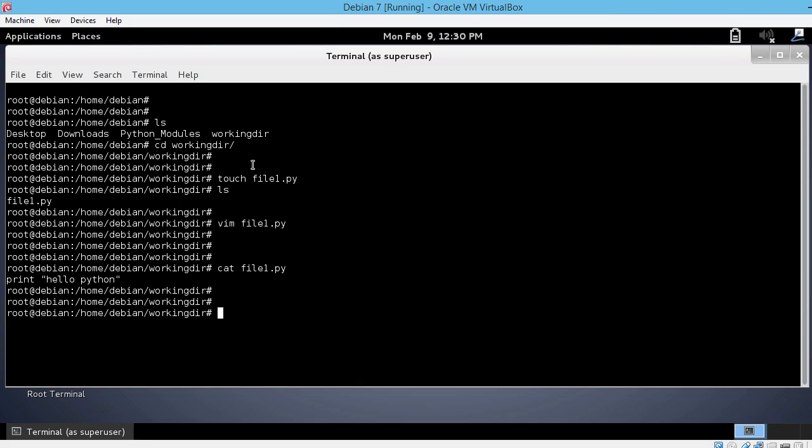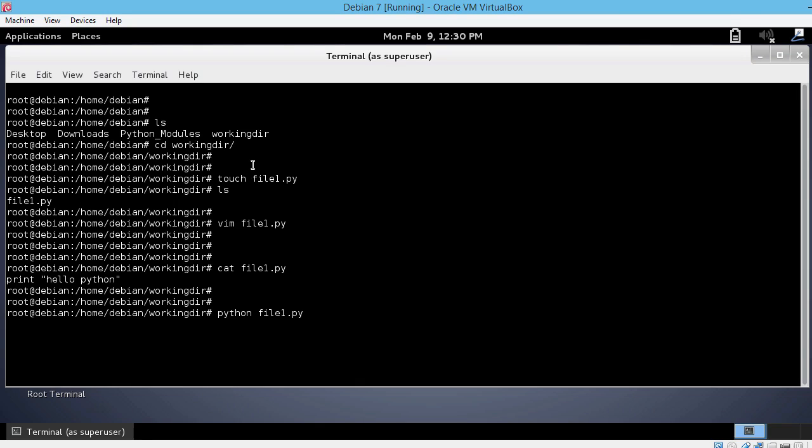Now, how can we run this Python script? It is very simple. Just type Python and the name of the file, file1.py, and hit enter. As soon as you hit enter, hello Python is printed to the screen without the print or without the double quotes or single quotes or whatever you used. Just hello Python is printed to the screen.